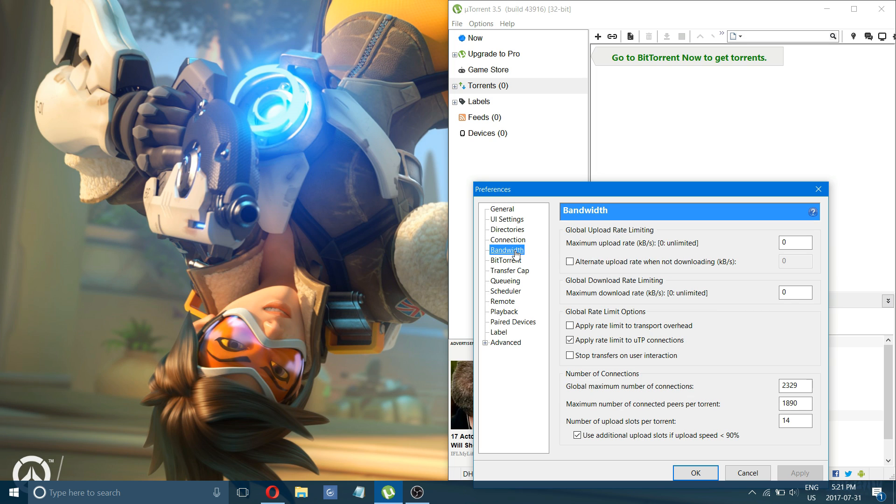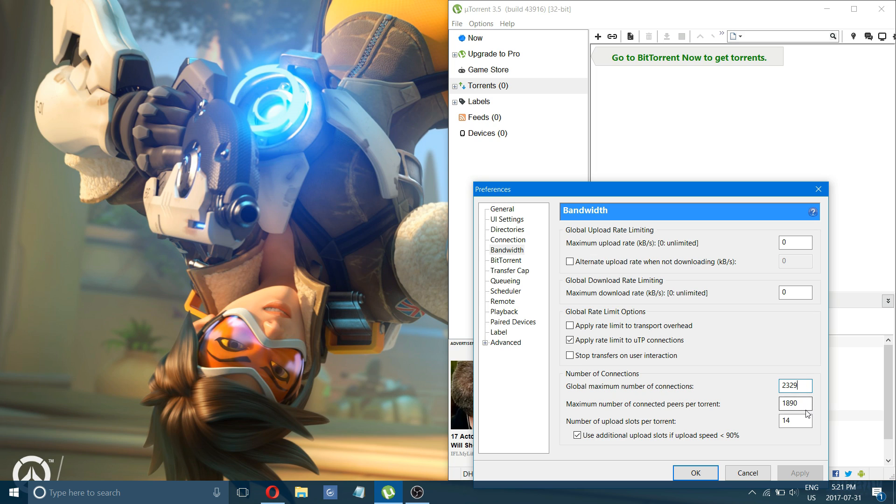Next, click on bandwidth, and that should be 00. That's default, but down here, number of connections, change that to 2329 and 1890. And then 14.